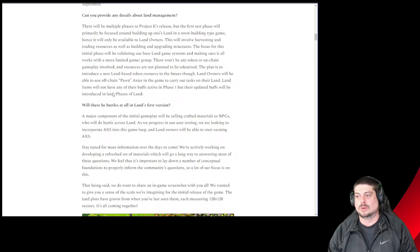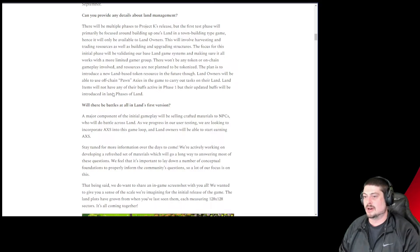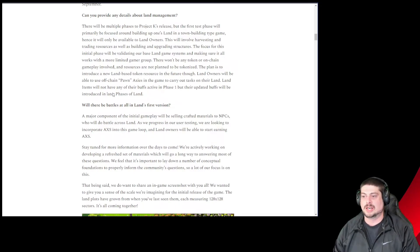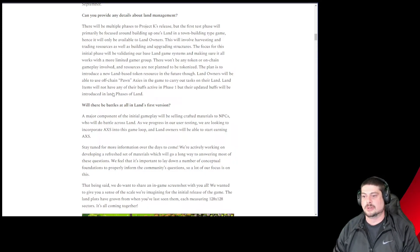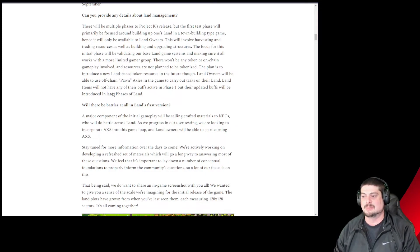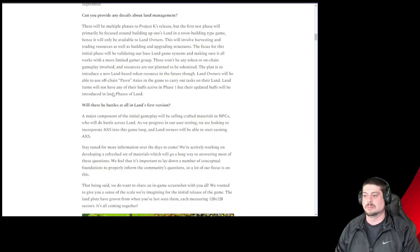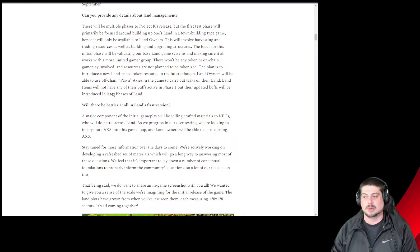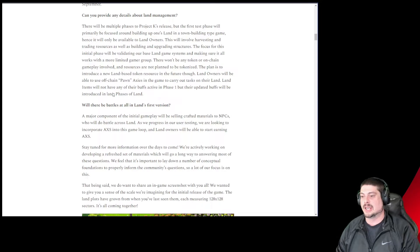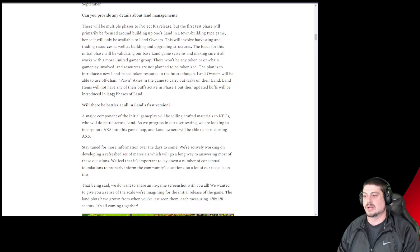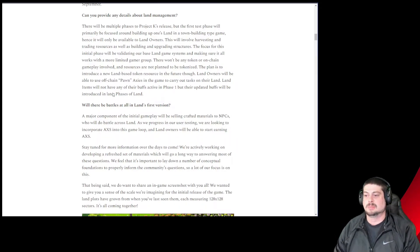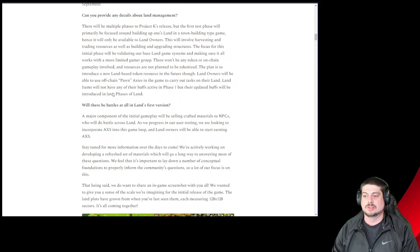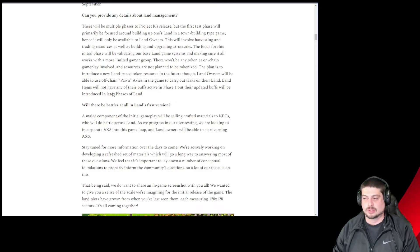Hence, it'll only be available to land owners. This will involve harvesting and trading resources as well as building and upgrading structures. The focus for this initial phase will be validating our base land game systems and making sure it all works with a more limited gamer group. There won't be any token or on-chain gameplay involved and resources are not planned to be tokenized. The plan is to introduce a new land-based token resource in the future though.